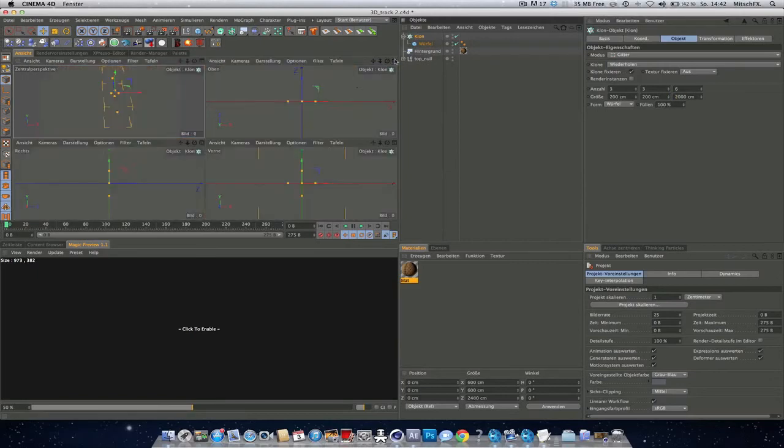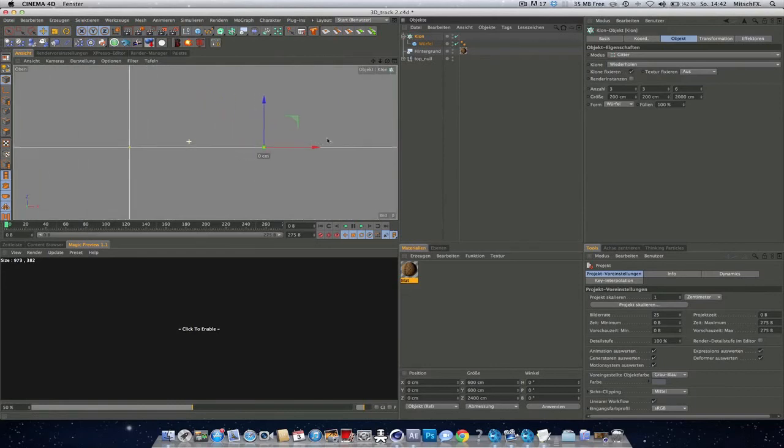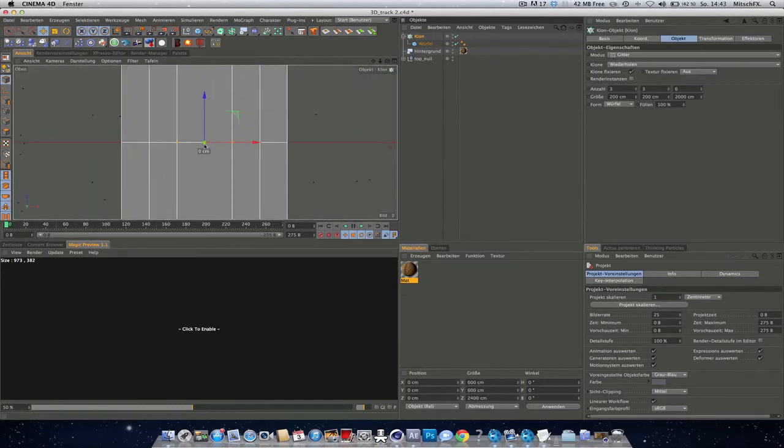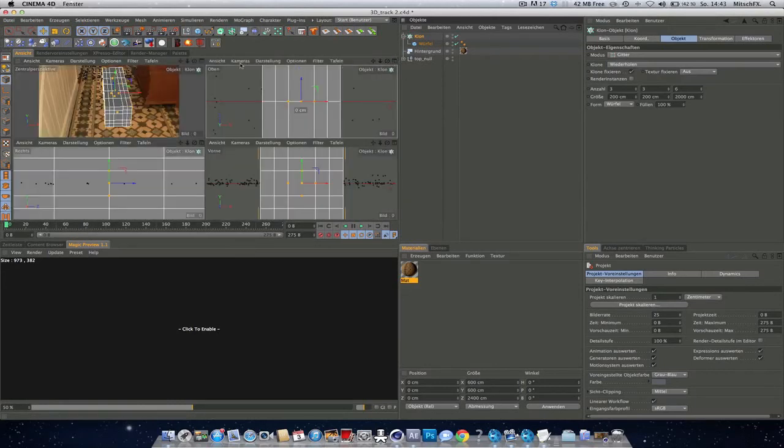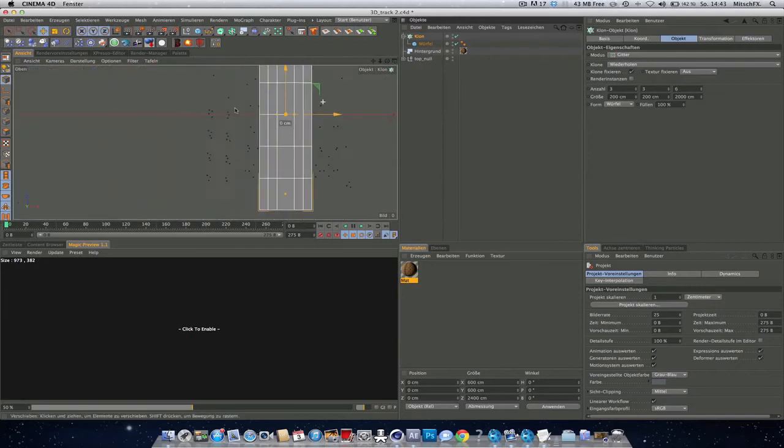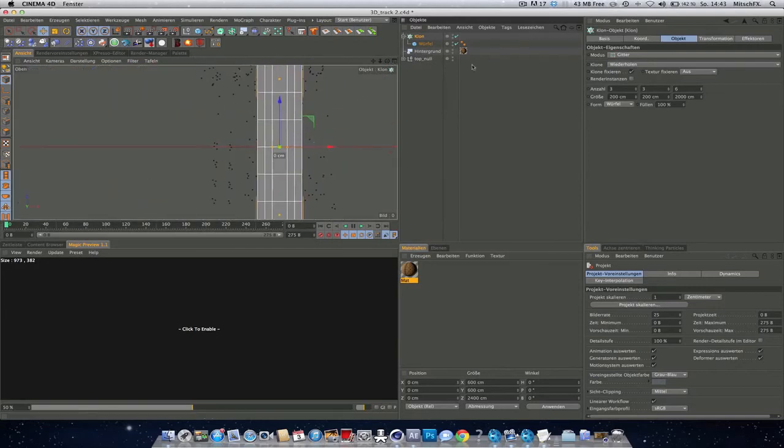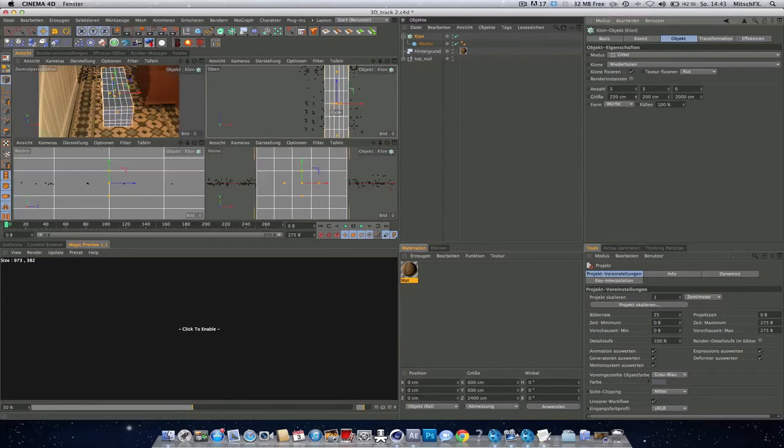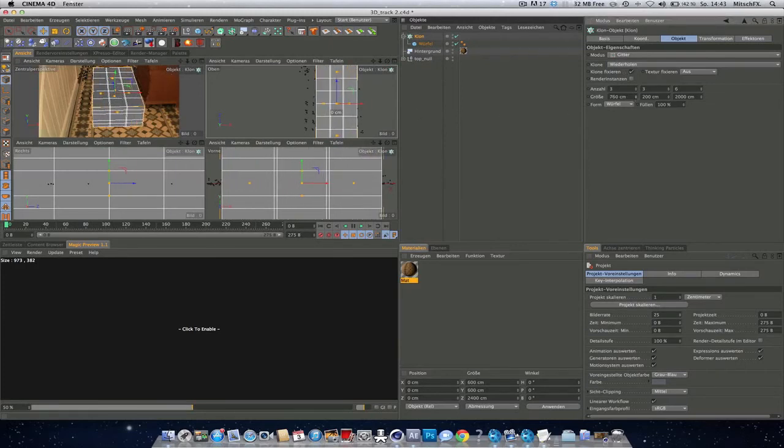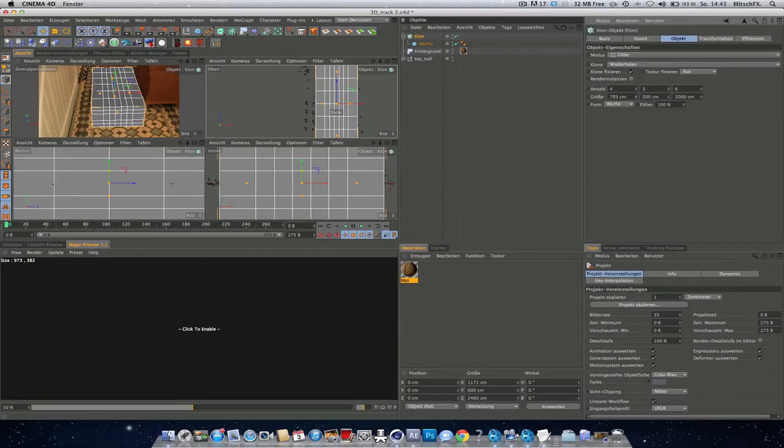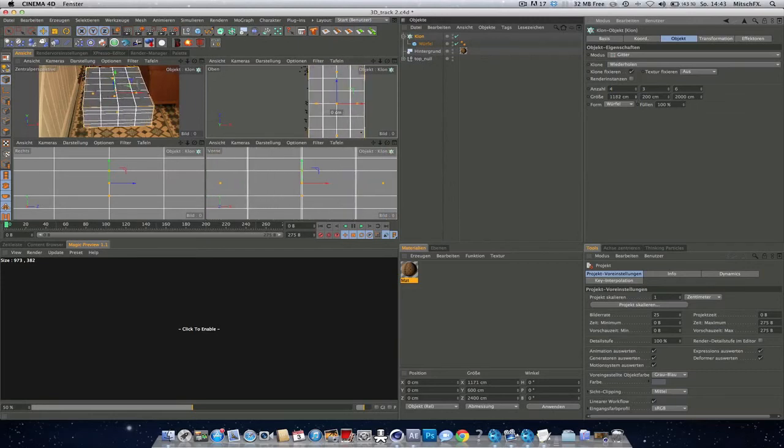Create a grid and we will do six in C space. Let's see, try to make it as exact as possible. So 2000 seems good.